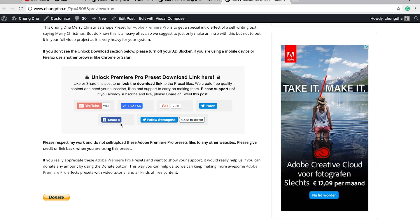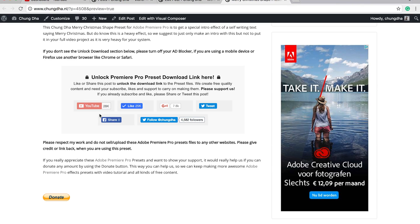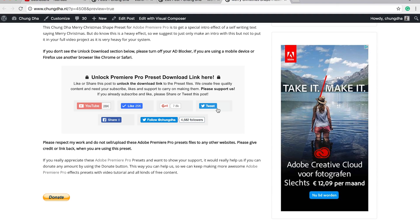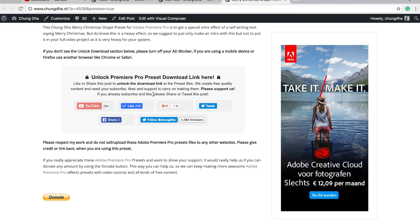If you want to get this shape preset, go to the link in the description below. You will land on this page. The most important part is this section. If you already subscribed or like or follow me on Twitter, please share or tweet out this page so that more people get to know what I'm doing. And once you have pressed one of these buttons, this section will disappear and a download link will appear.